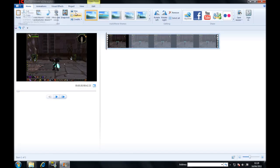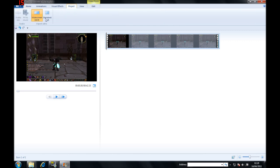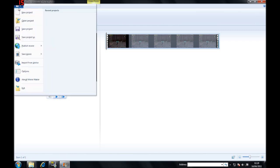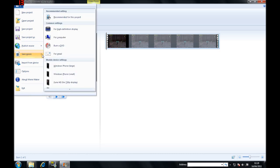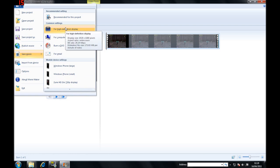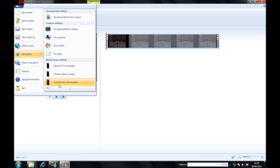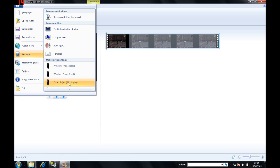What you do here is go to Project, set it to 16:9. Then you go to Save Movie and you can choose High Definition, which will bring it to 173 megabytes, or Zoom HD, which will bring it to 87 megabytes. I use the 720 Zoom HD one.